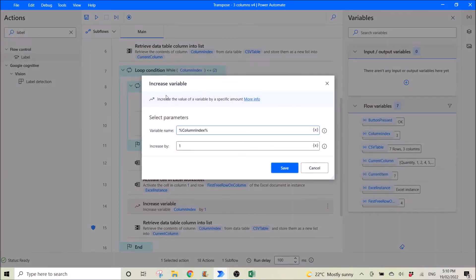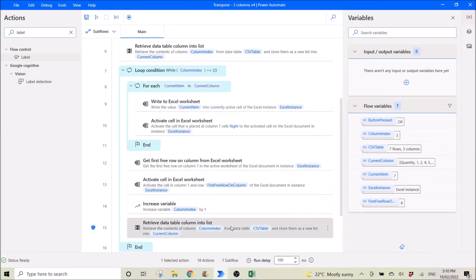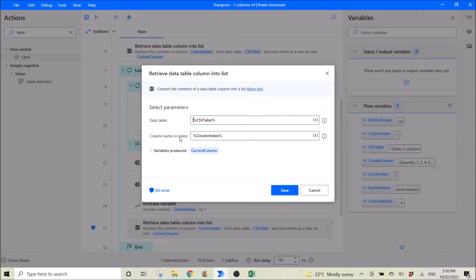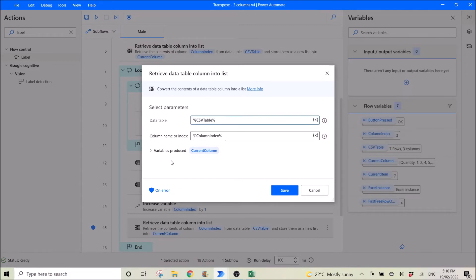Then you increase the variable. Just now our column index was zero, so now it increases by one. Variable name is column index, increase by one. Then you retrieve data table column into list — the CSV table and then column index. Now this is the second column, which is column index one. Variable first produced is current column.